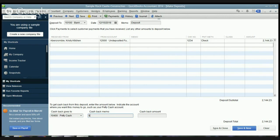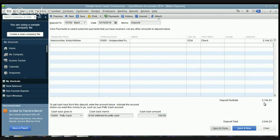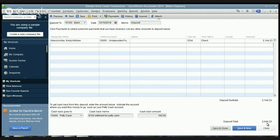We're going to say $100 withheld for petty cash. Cash back amount. So your total deposit slip should say deposit $2,144.23 less cash of $100 that we're going to put into petty cash. So the deposit total is $2,044.23.